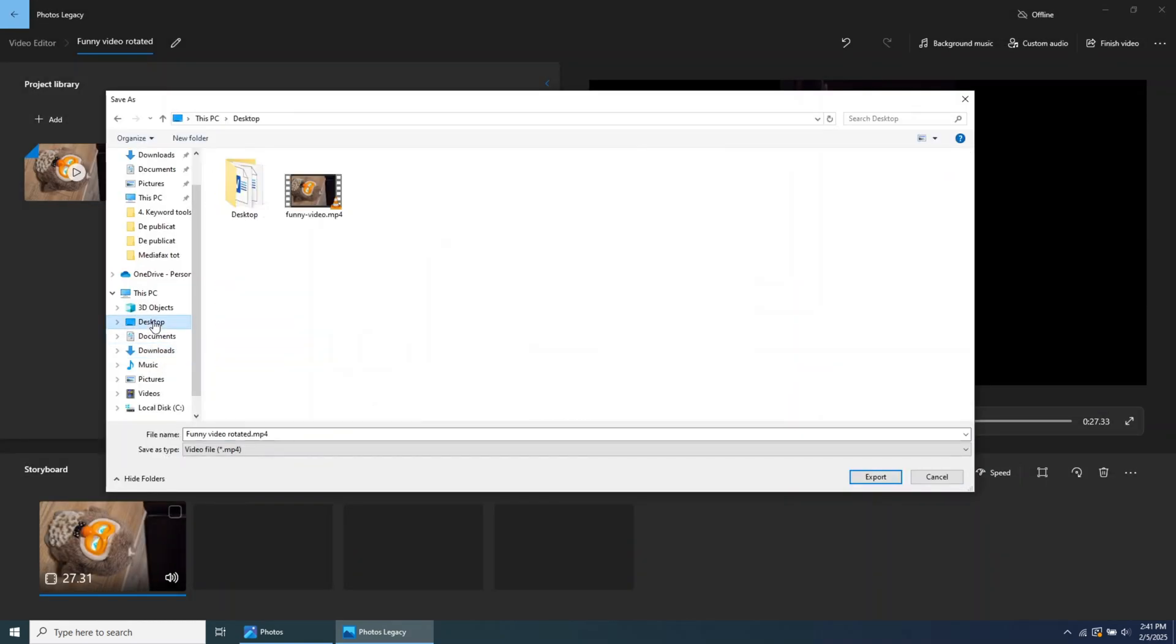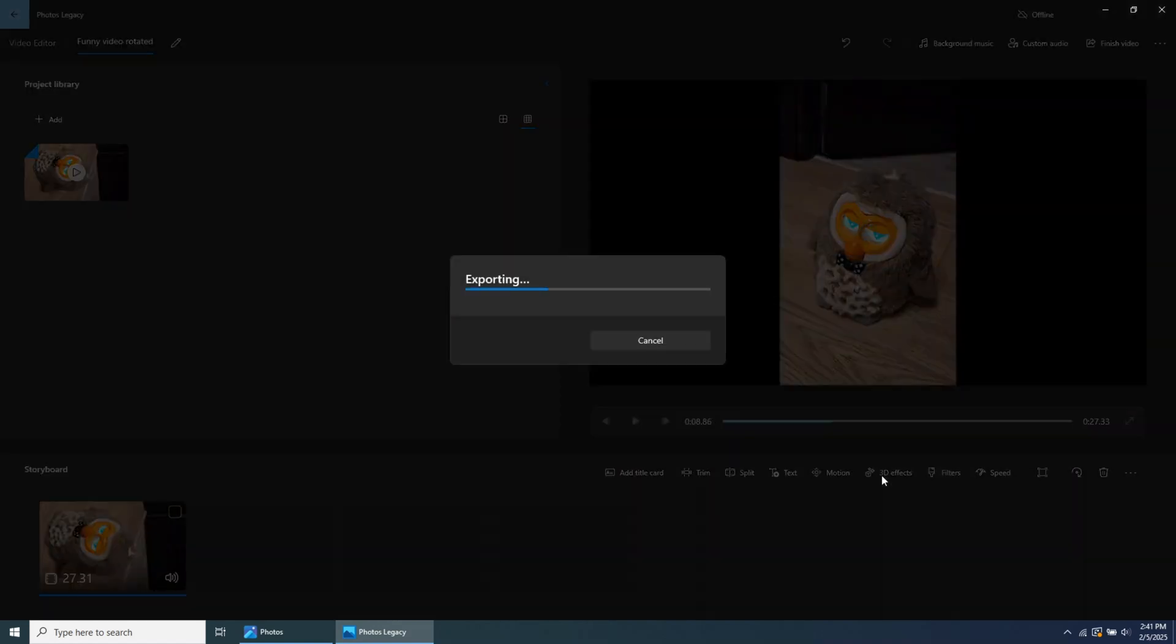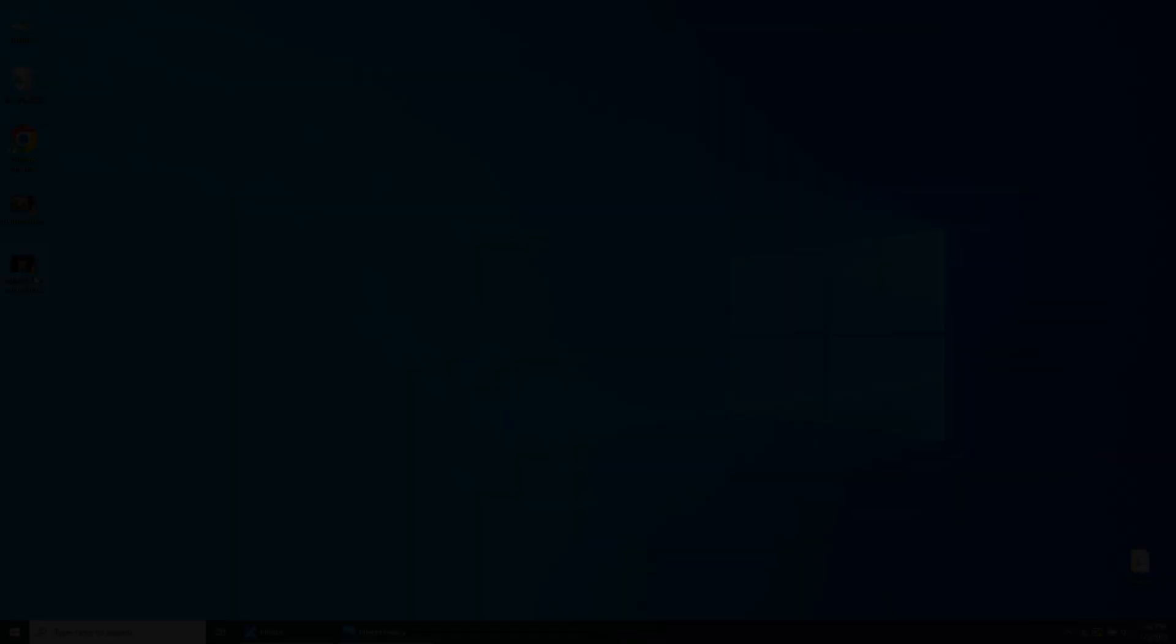You'll be asked where you want to save the file. Click on Export, and in a matter of seconds, your video file will be saved.